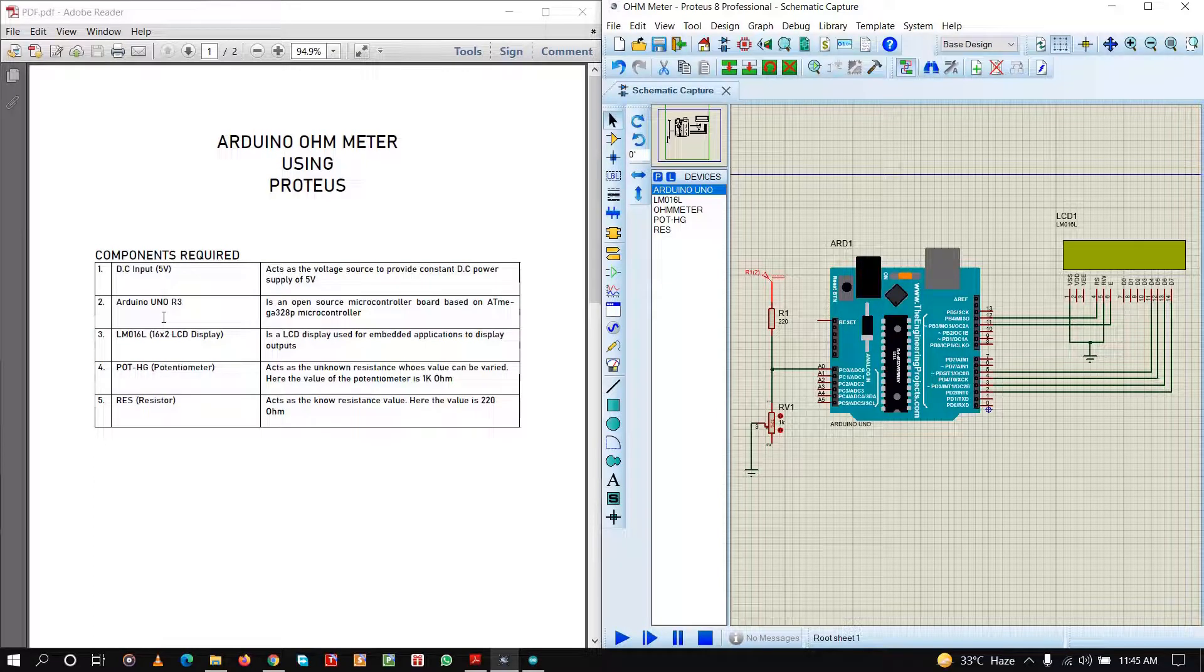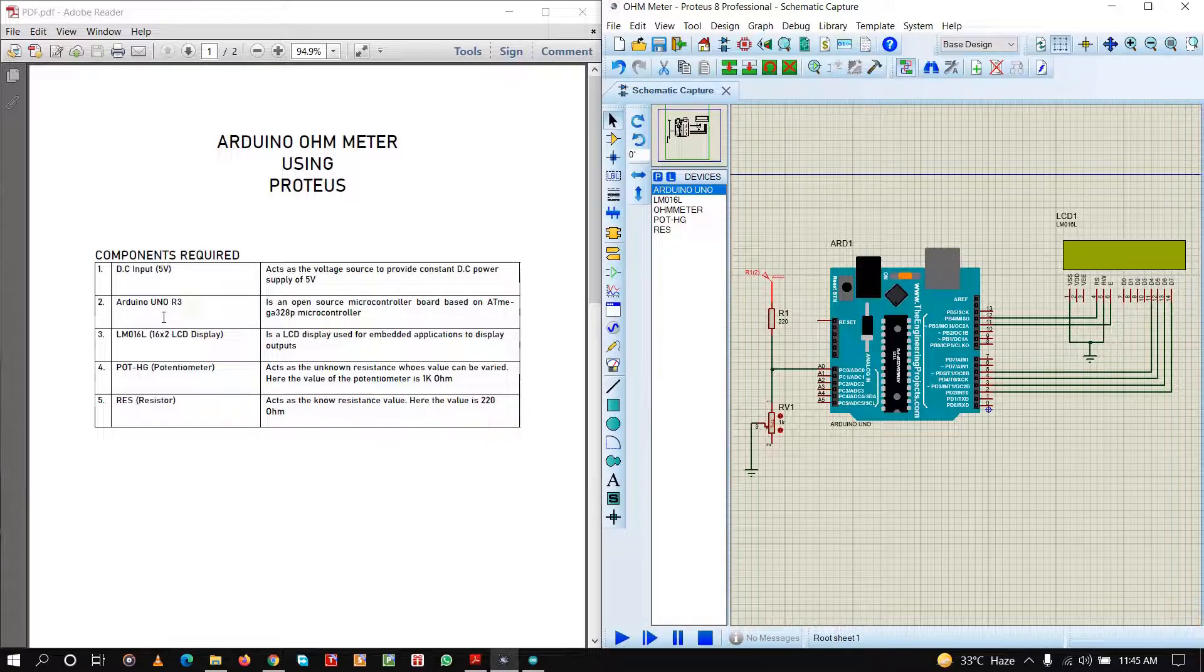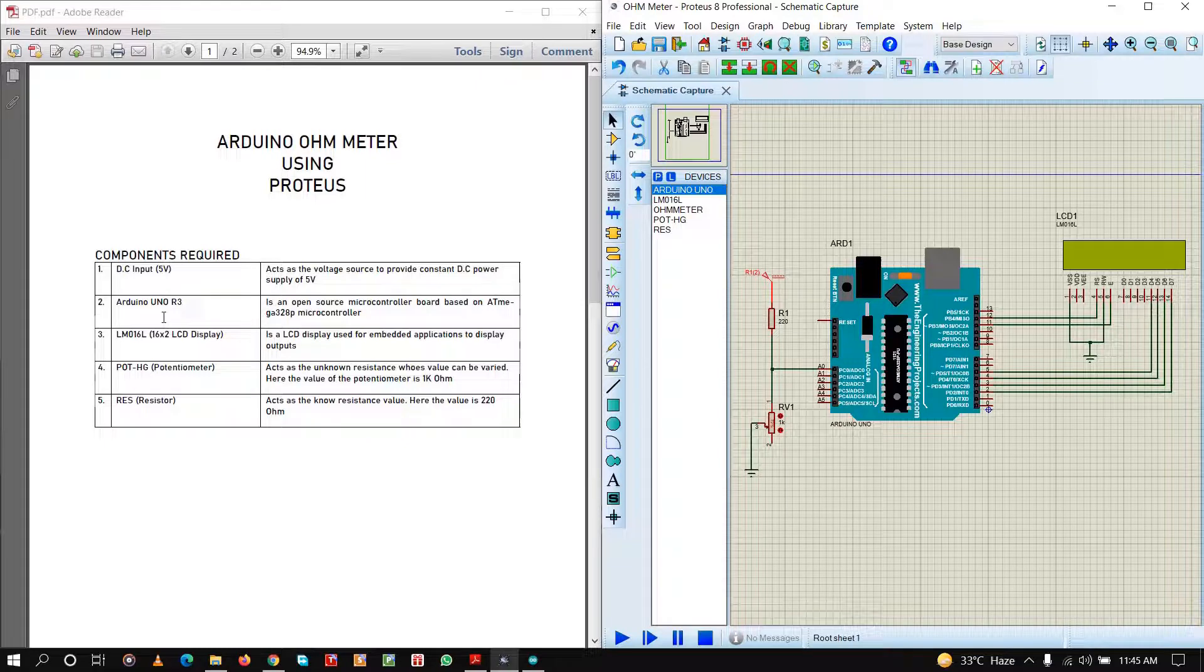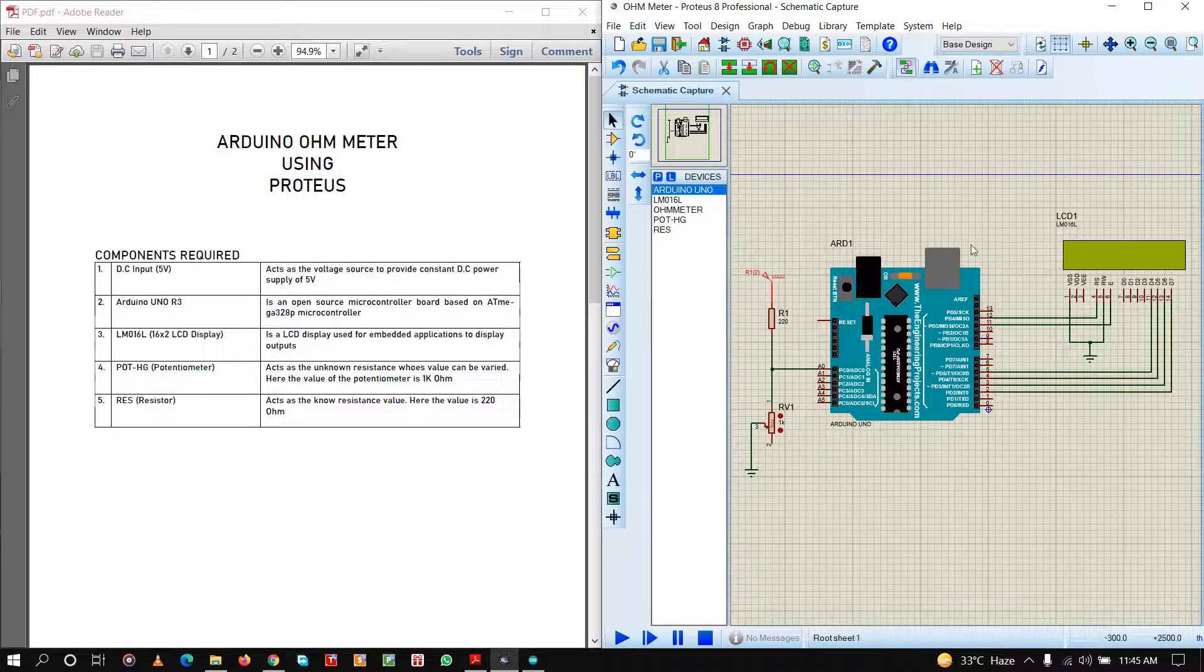Next, you are going to need an Arduino Uno R3. It is an open source microcontroller board based on ATmega 328P microcontroller. In your case, according to your availability, you can either use Arduino Nano or Arduino Mega as per your choice. This is our Arduino board.